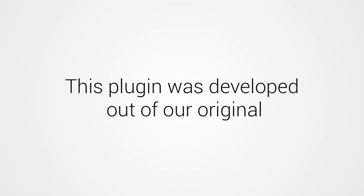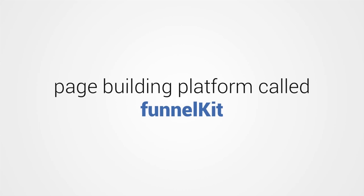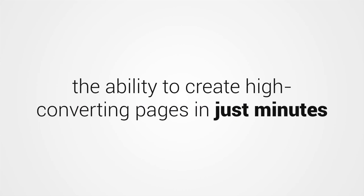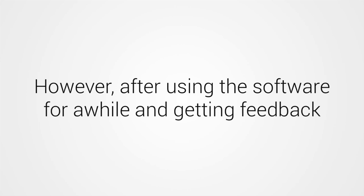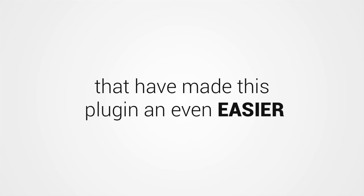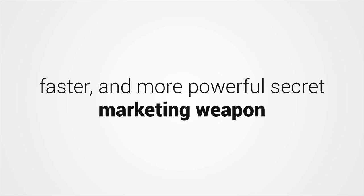This plugin was developed out of our original page building platform called Funnel Kit. This plugin was a huge success and finally gave myself and tons of other marketers the ability to create high converting pages in just minutes. However, after using the software for a while and getting feedback, I've decided to make some tweaks that have made this plugin an even easier, faster, and more powerful secret marketing weapon.